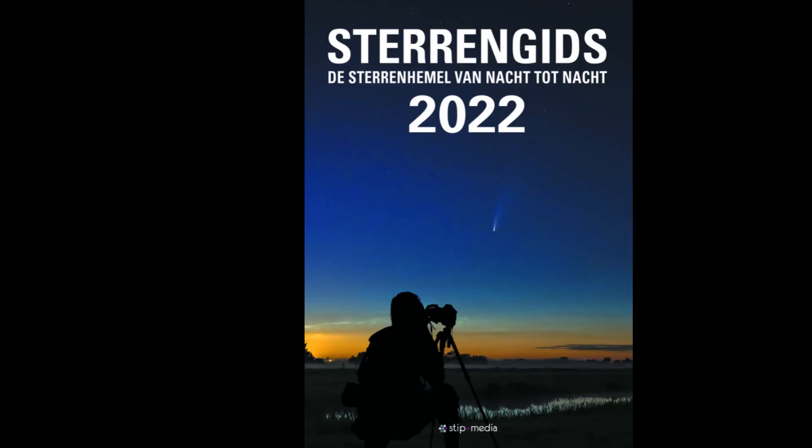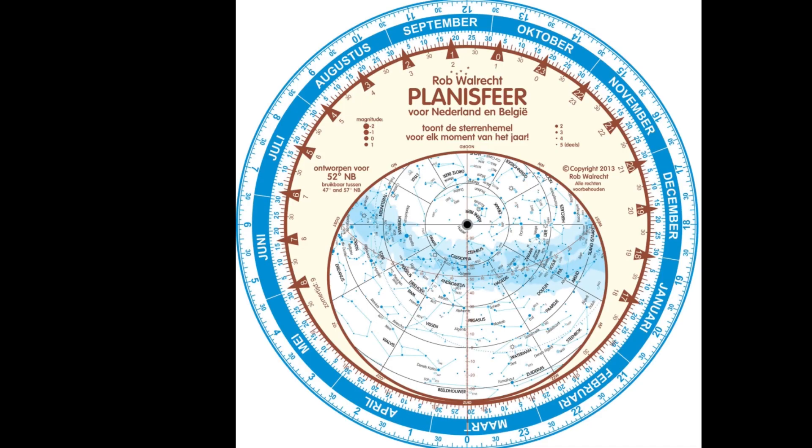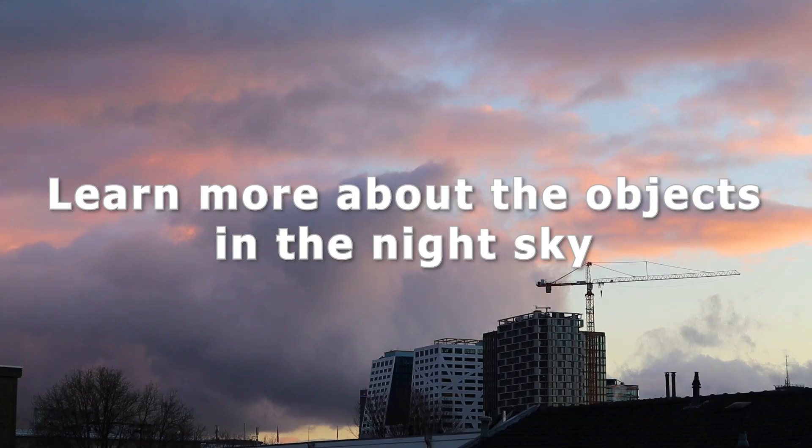If you're Dutch like me, you may want to check out a star guide from Zenith called Sterregids. The Sterregids comes out every year and it includes everything you need to know about the location of objects inside and outside our solar system. I'll provide a link to the Galactic Hunter guidebook and the Dutch Sterregids in the video description below.